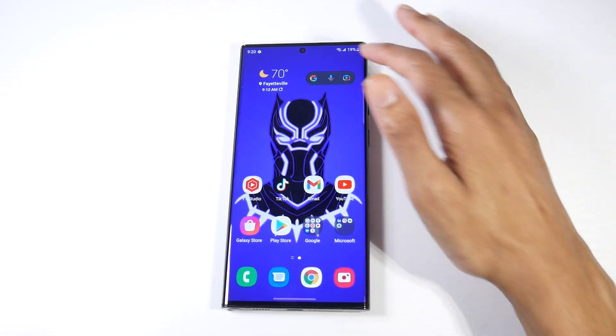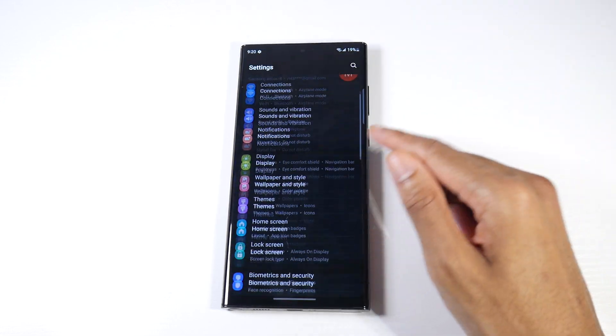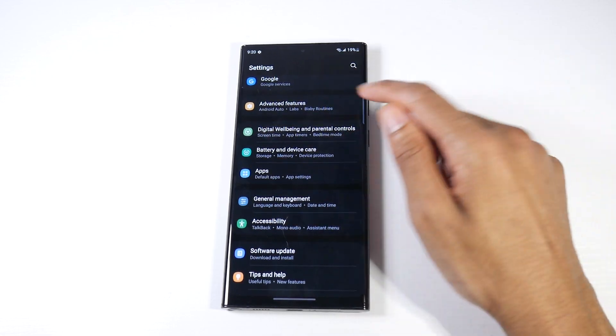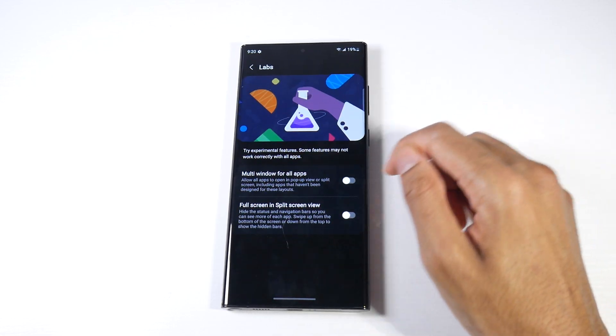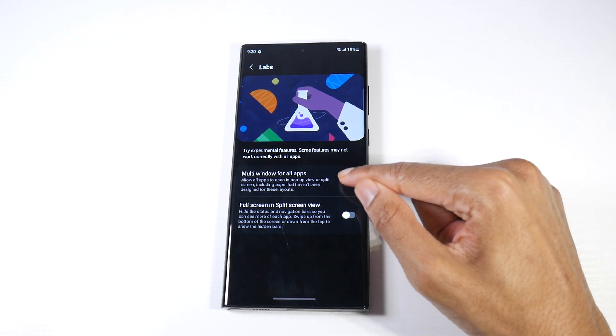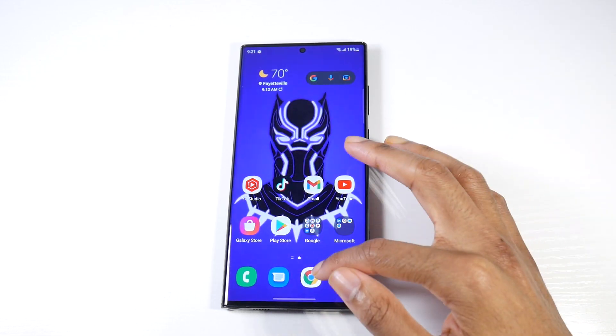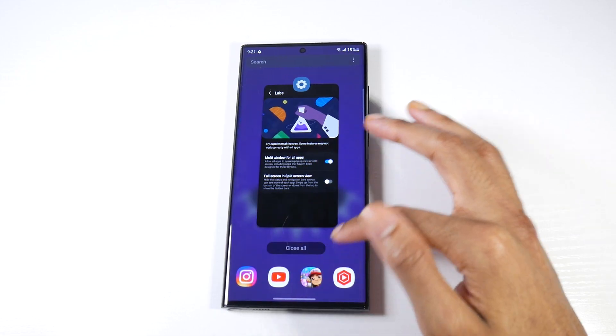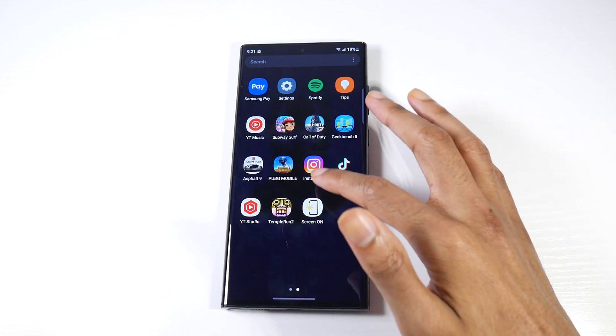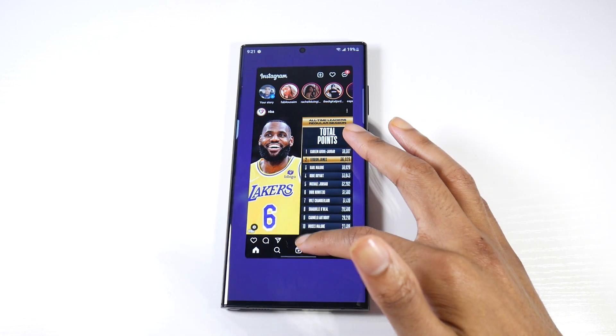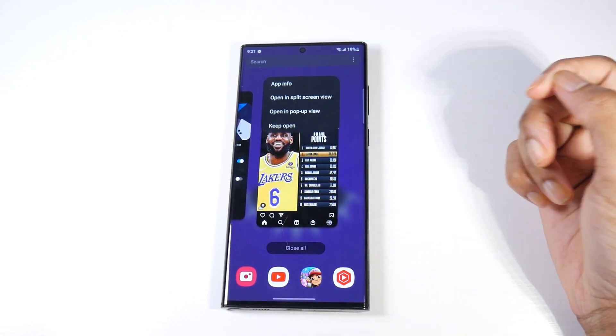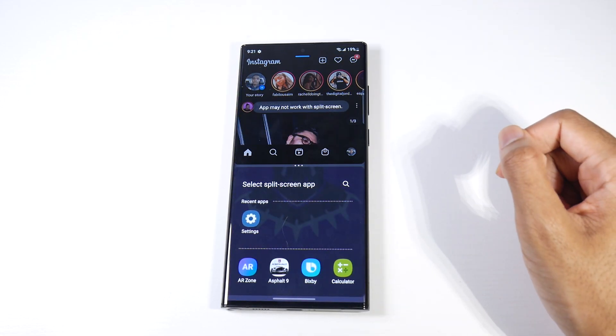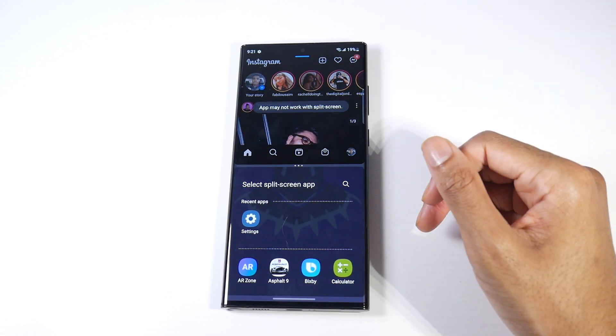There's a way that we can force that. We're going to go into Settings, Advanced Features, click on Labs, and toggle on Multi Window for All Applications. Now when we go into Instagram, boom, now you can see Open in Split Screen View. So now I can go ahead and open that in split screen view. How cool is that?